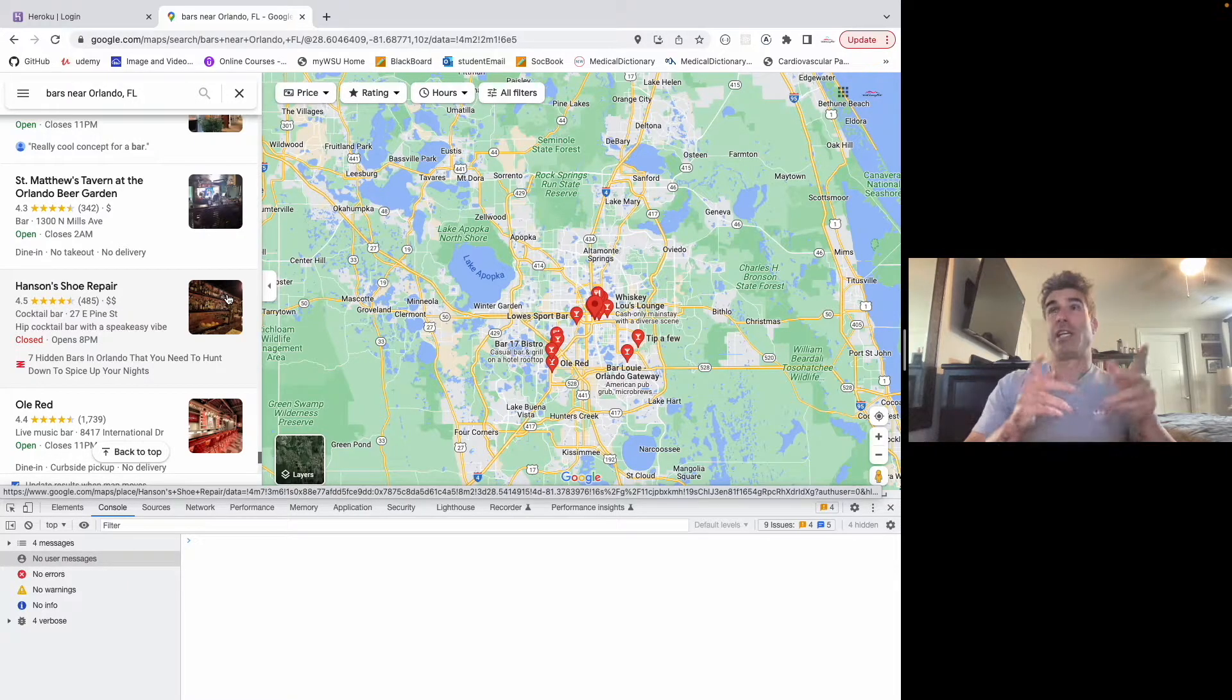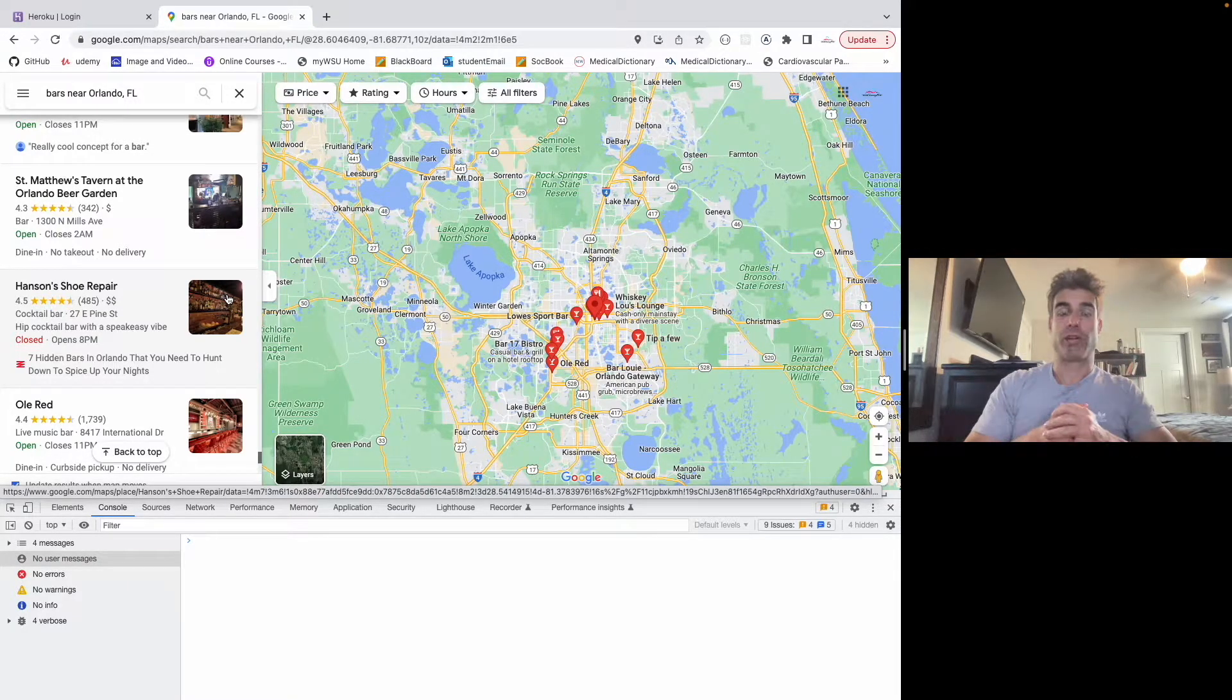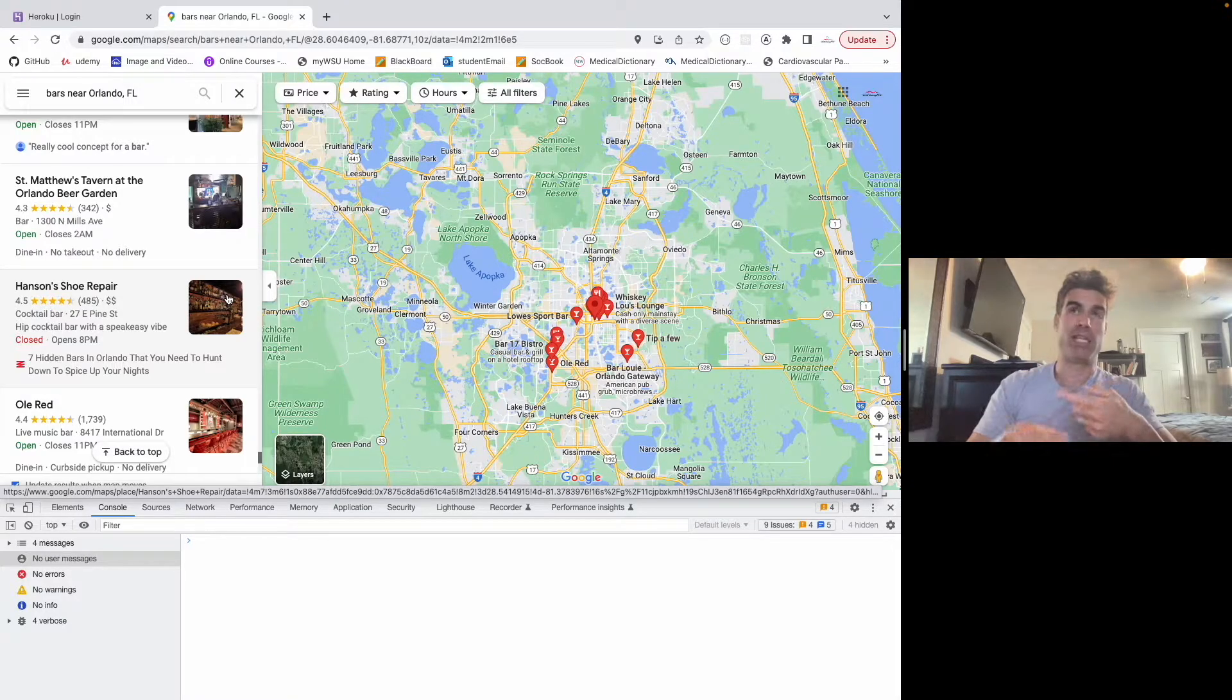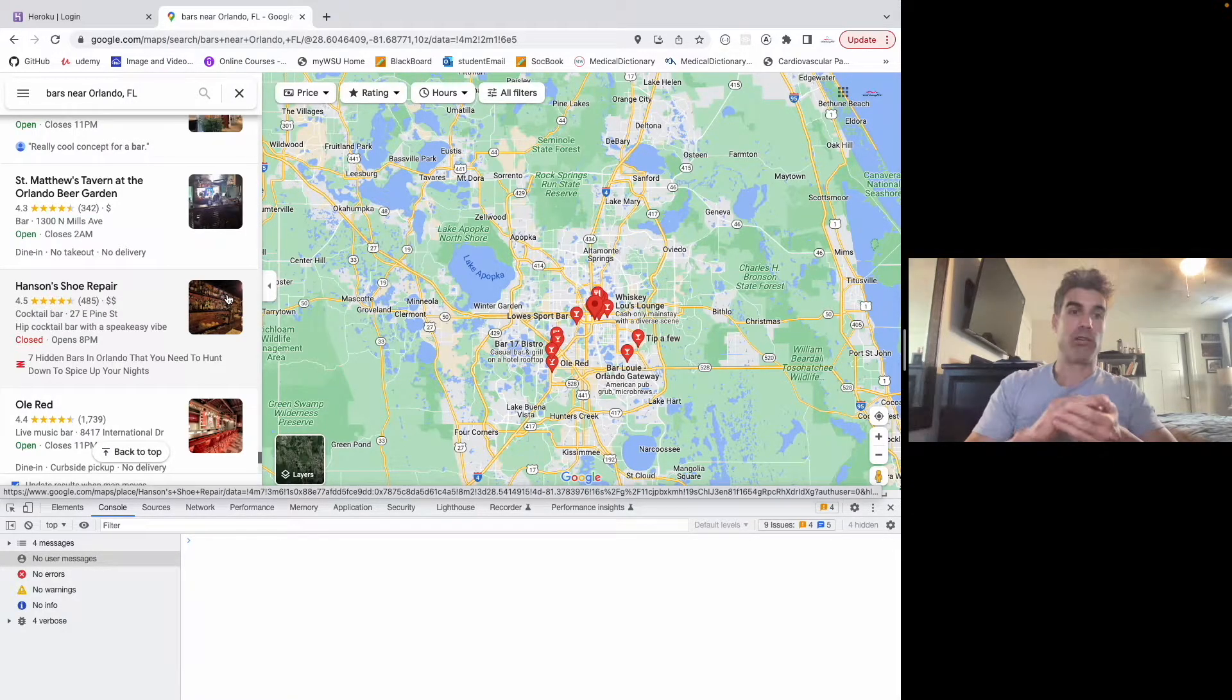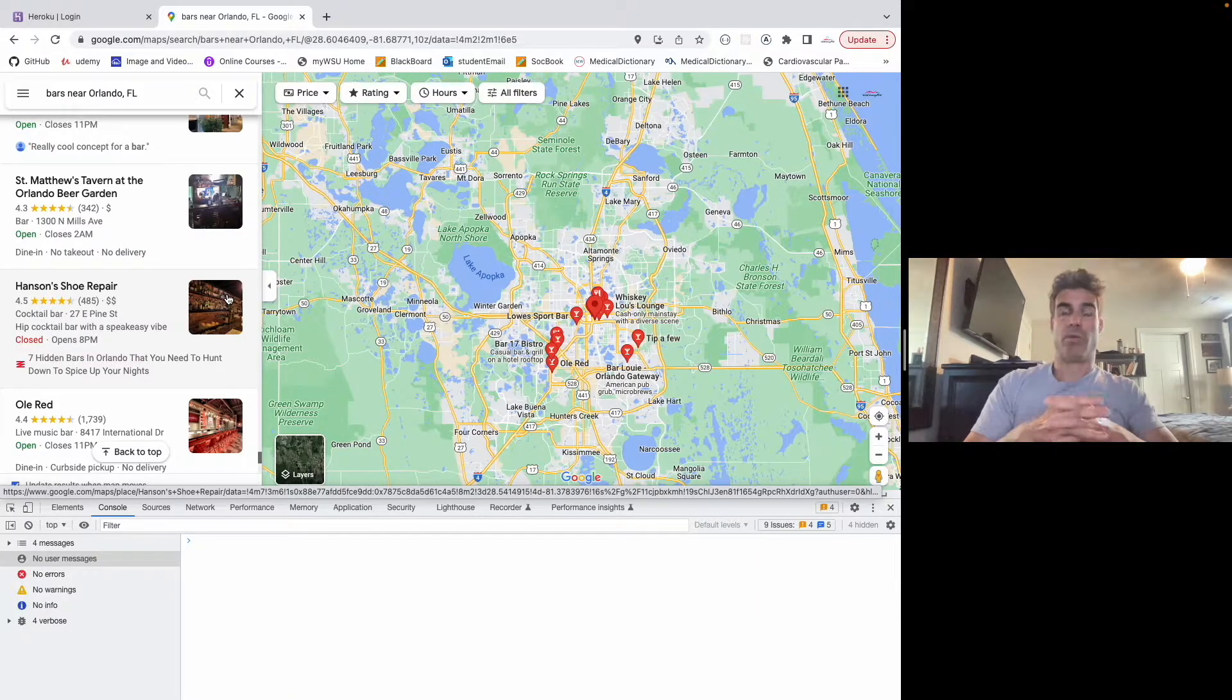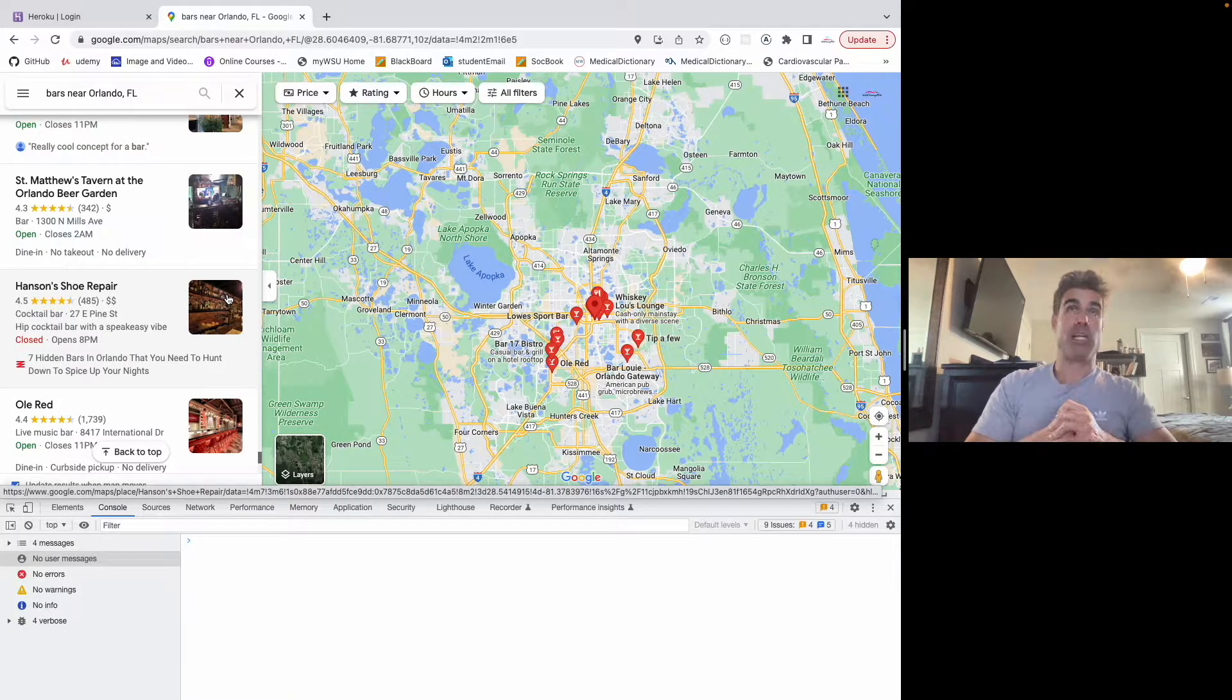What's up YouTube? Today I'm going to show you how to scrape Google Maps data without paying money to hit their API, without having to pay money to download any extensions, or use any third-party website.